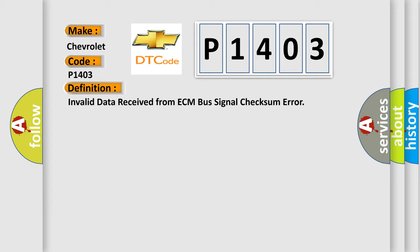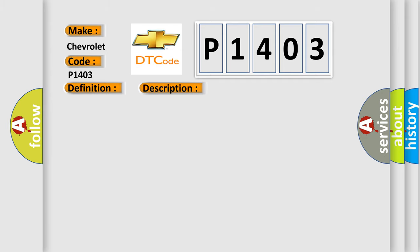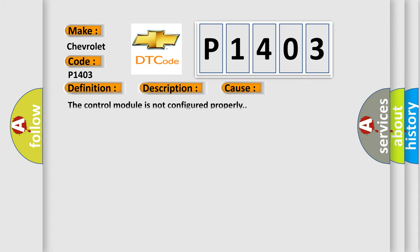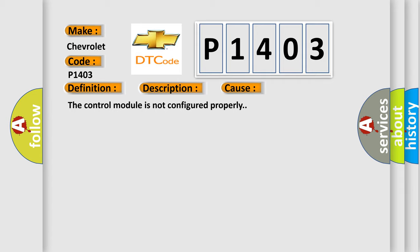And now this is a short description of this DTC code. Battery voltage is between 9 to 16 volts and data link communications operate normally. This diagnostic error occurs most often in these cases: The control module is not configured properly.